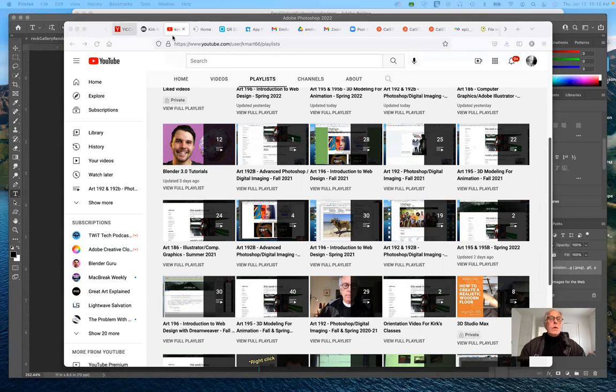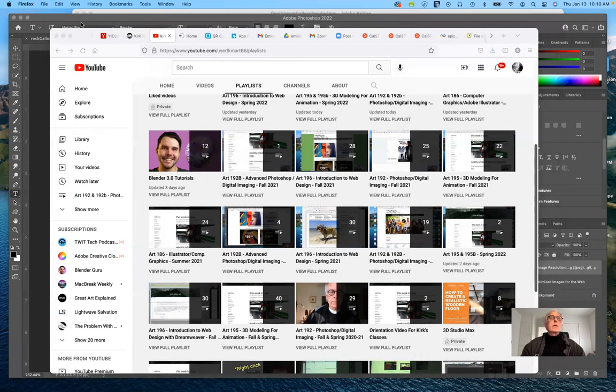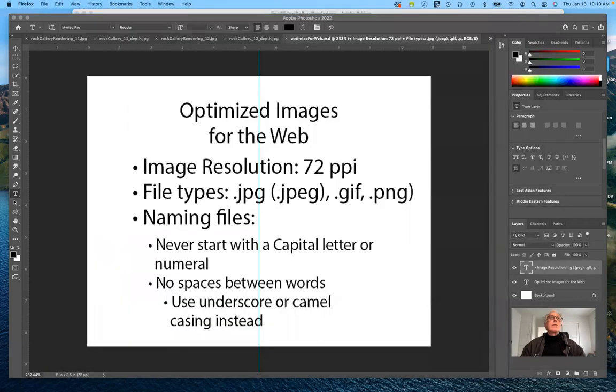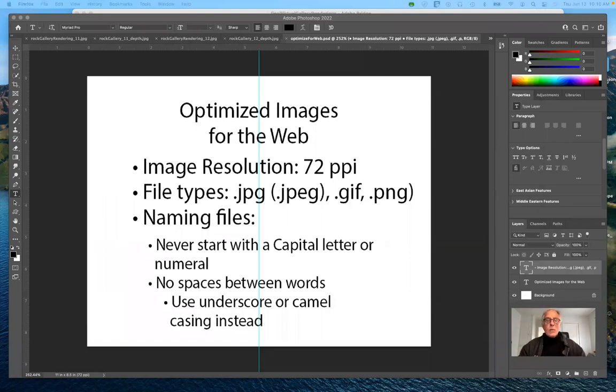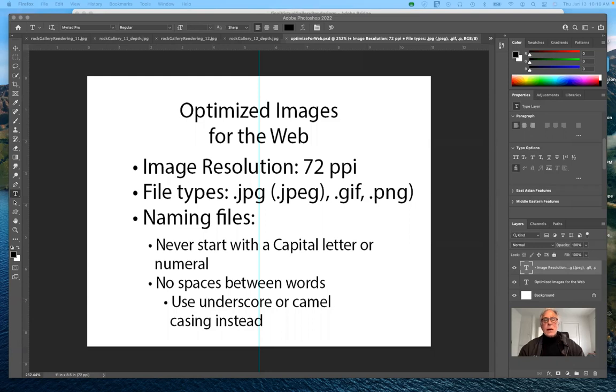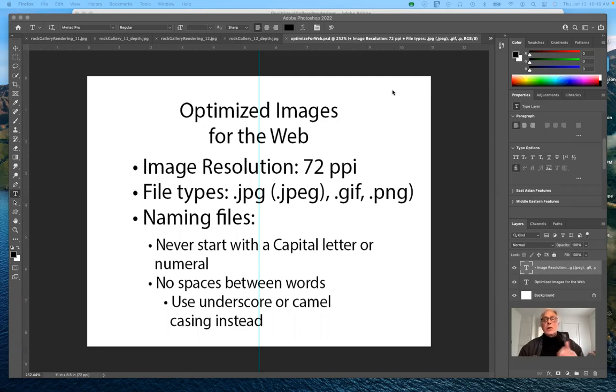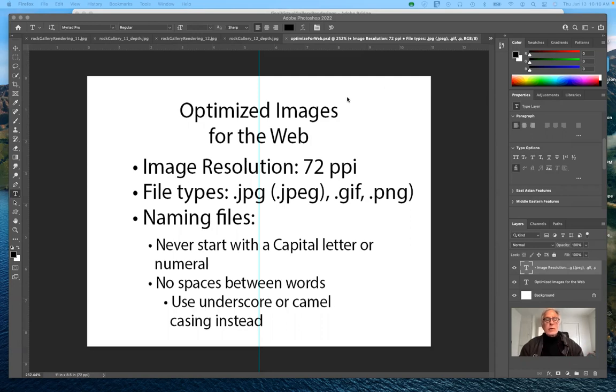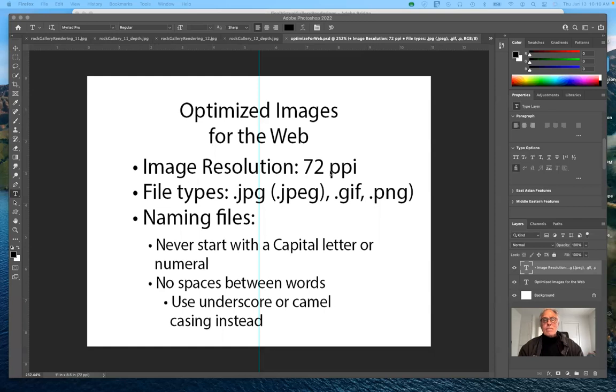What I wanted to talk about for just a few minutes today is I'm going to go into Photoshop here. This is what you should be working on this week, which is learning how to optimize images for the web. Generally, the measurement of images for the web is done in pixels since the measurement of monitors is done in pixels.